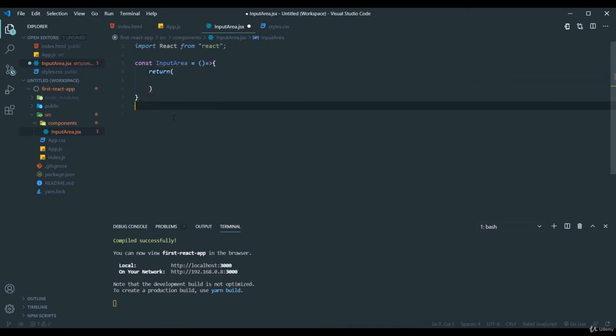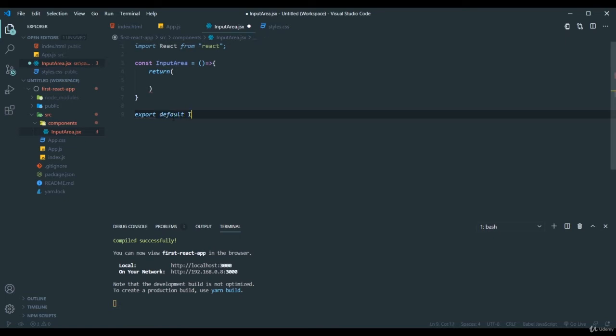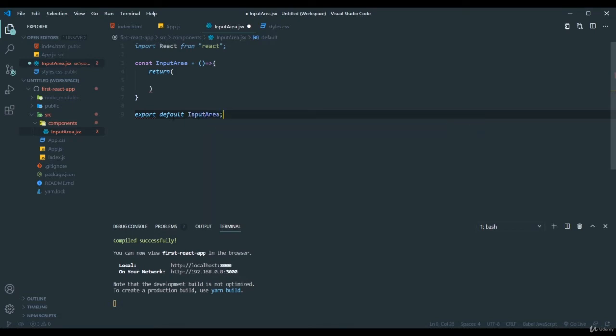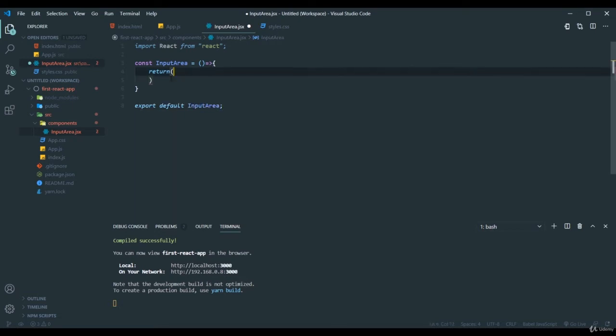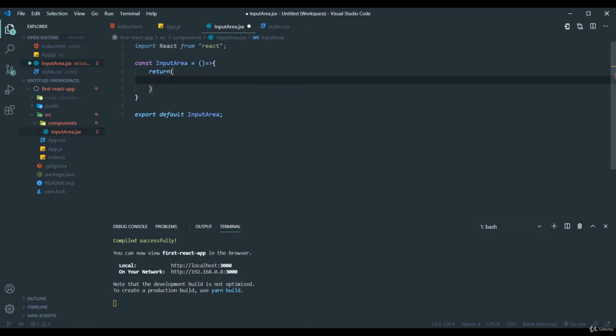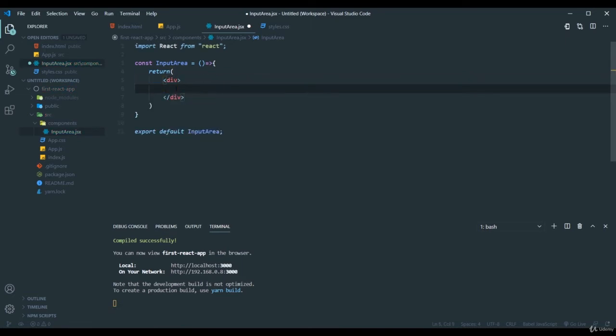And at last we have to export this function. So I will export it as a default export. Just hold it. So inside this I will have my input field inside the div. Here I will create an input tag.